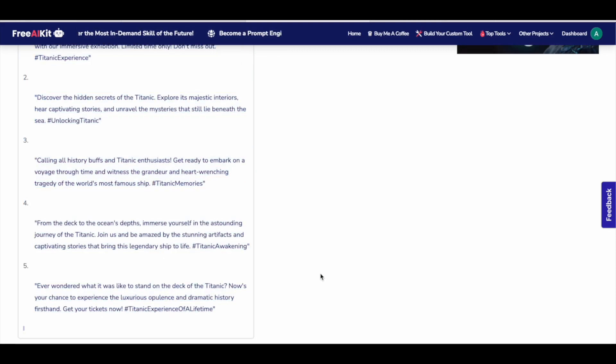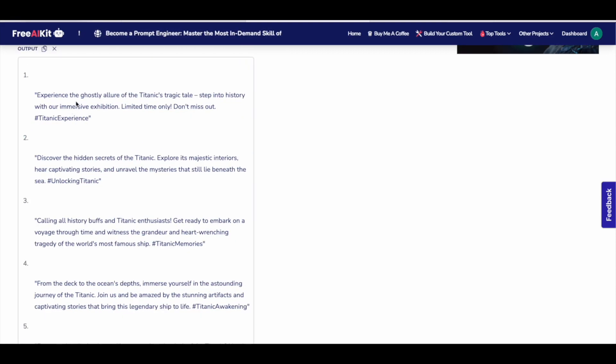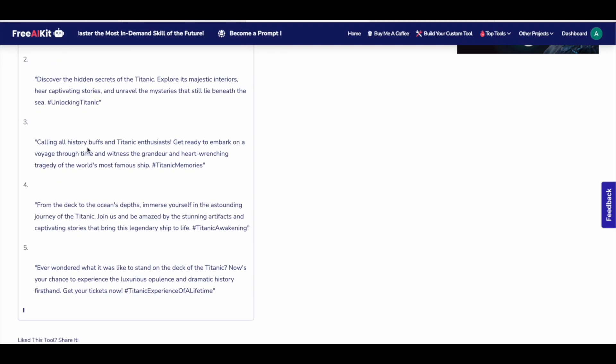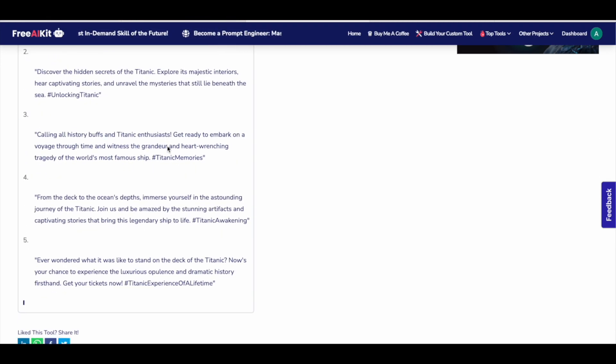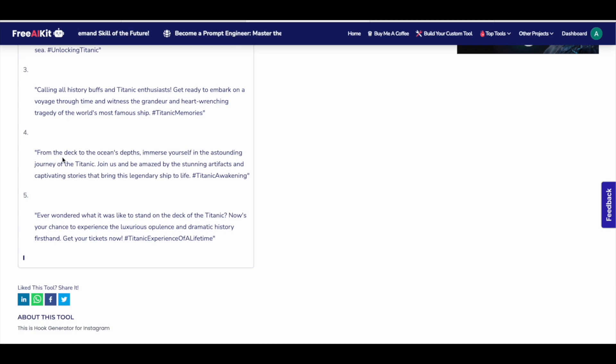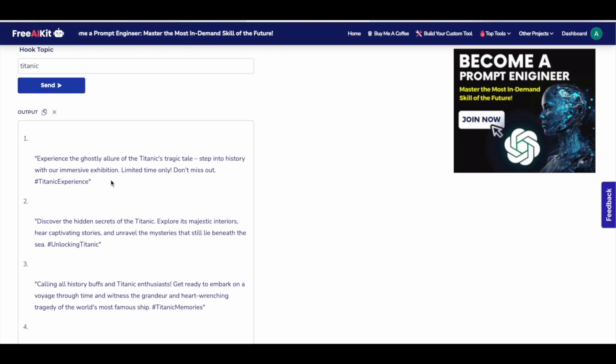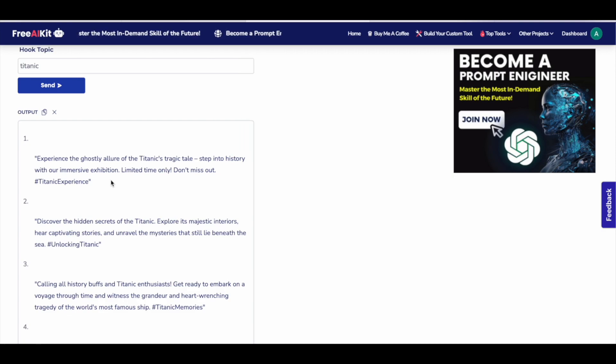Here is the result. Experience the ghostly allure of Titanic's tragic tale. Discover the hidden secrets of Titanic. Calling all history buffs and Titanic enthusiasts. From the deck to the ocean's depths. Immerse yourself in the astounding journey of Titanic. So this tool has created five pretty interesting hooks for my video topic.